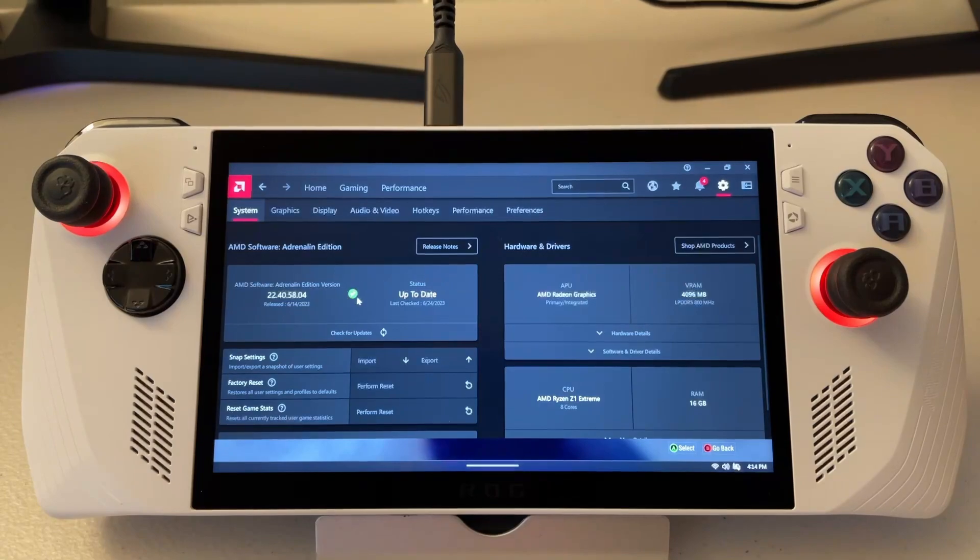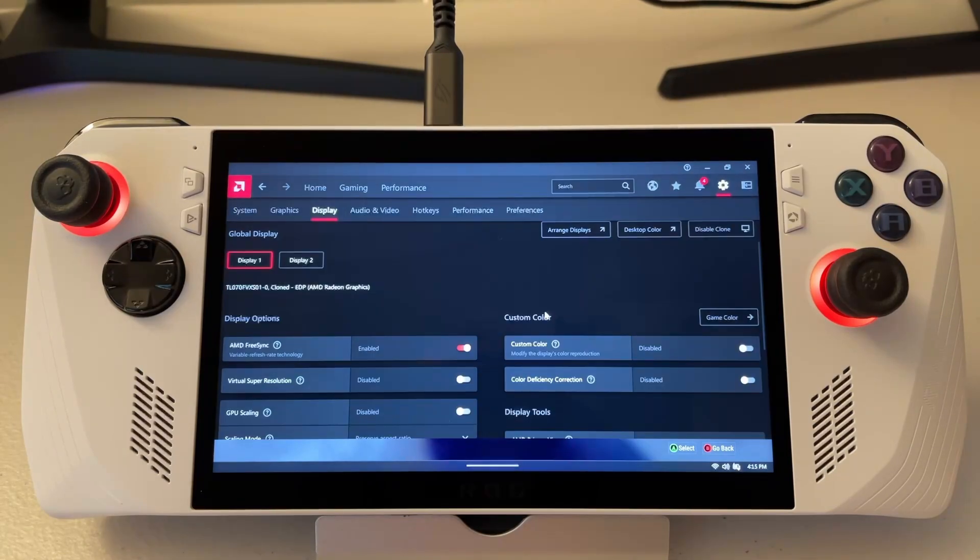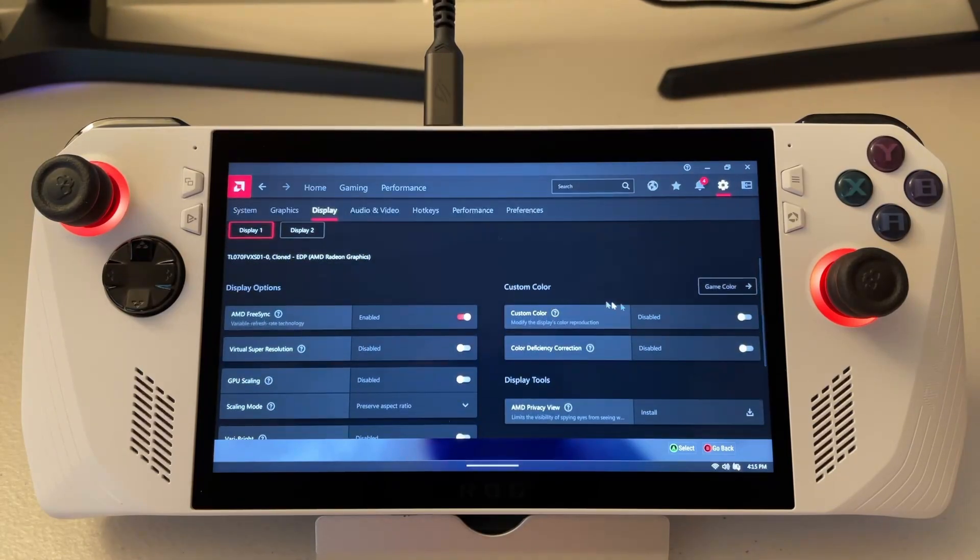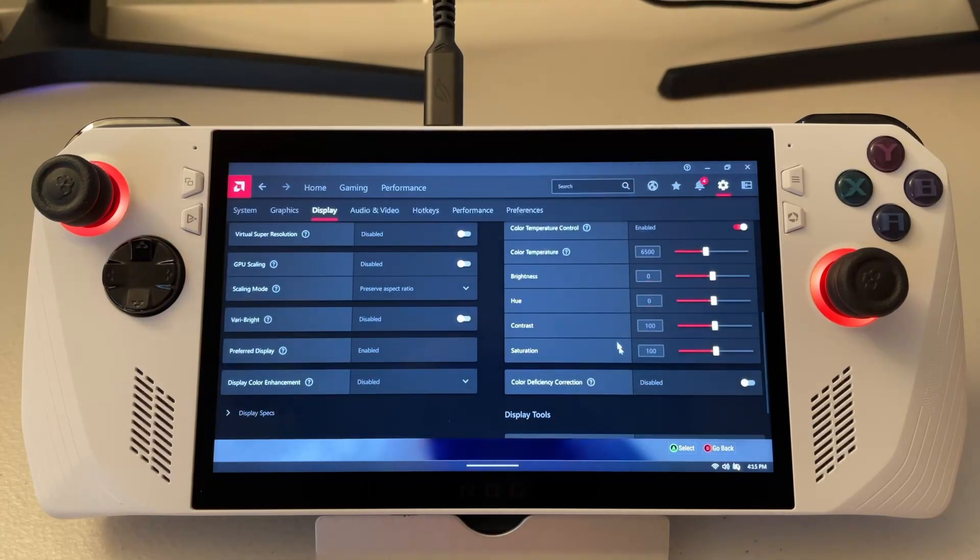Depending on where you're at, it might start on the system screen, but it doesn't really matter. What you're looking for is Display. So click on that. And over here under Custom Color, you can turn this on and you can adjust everything you'd like.